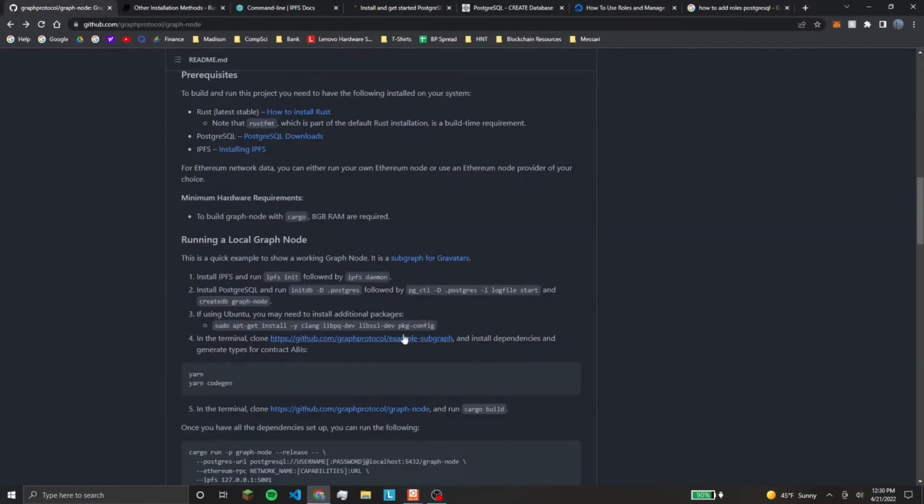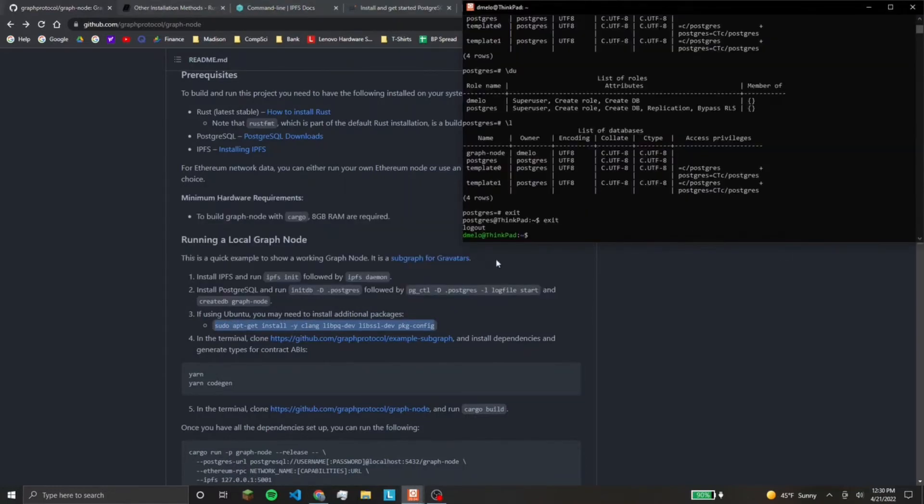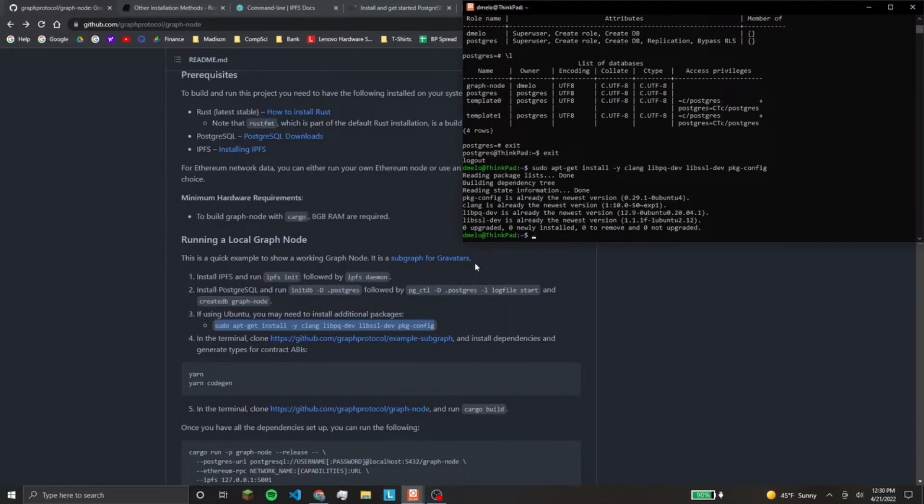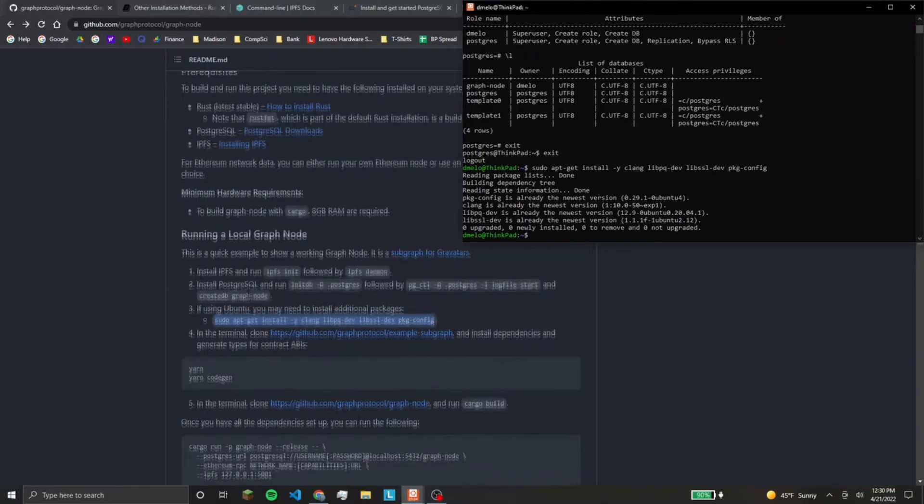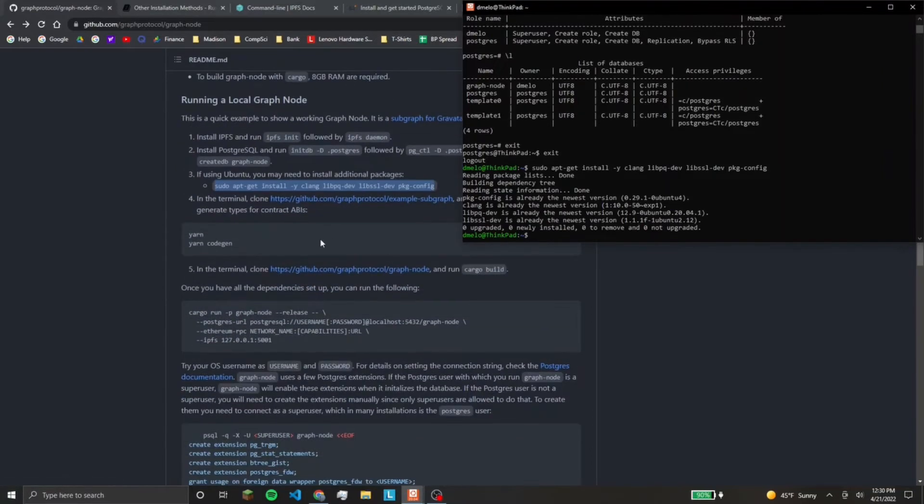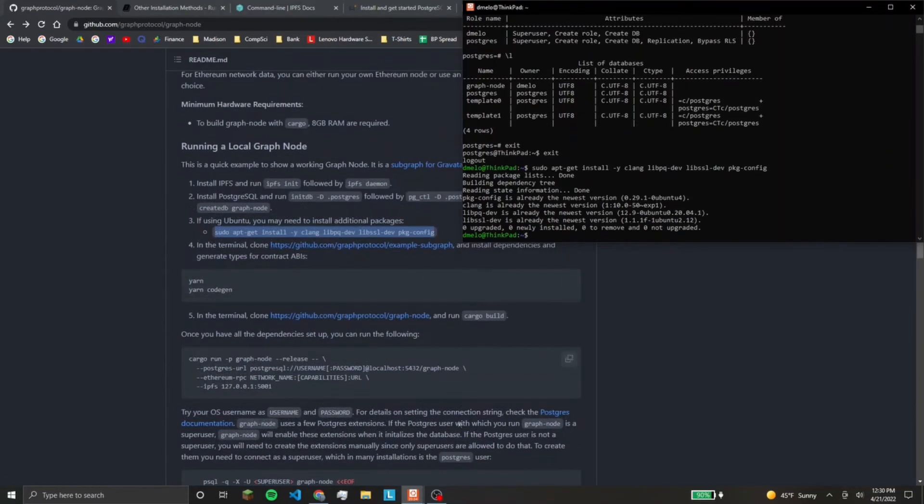Now, here it says on Ubuntu only install these packages. And again, you might run into problems building the graph node. And if it says, like, note you need this installed, then you're just going to have to look it up and install that.